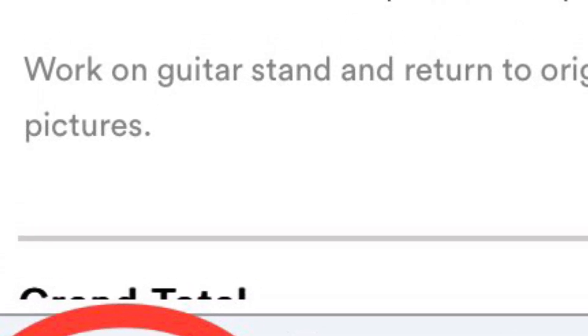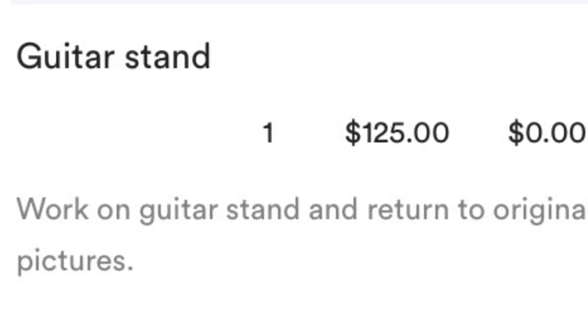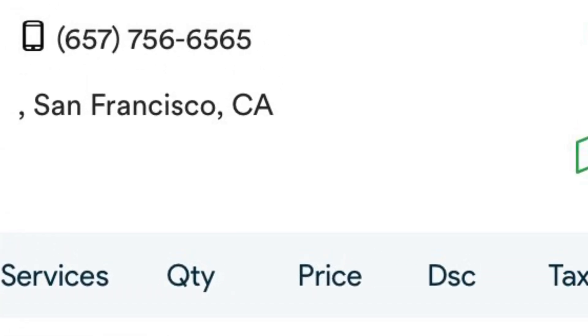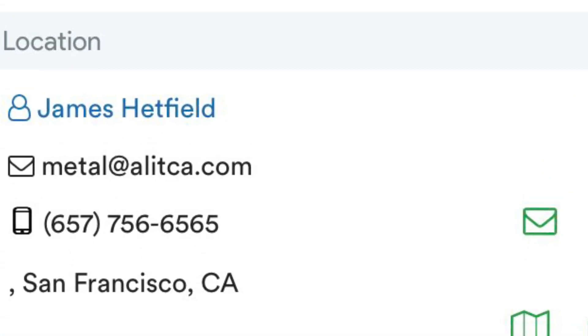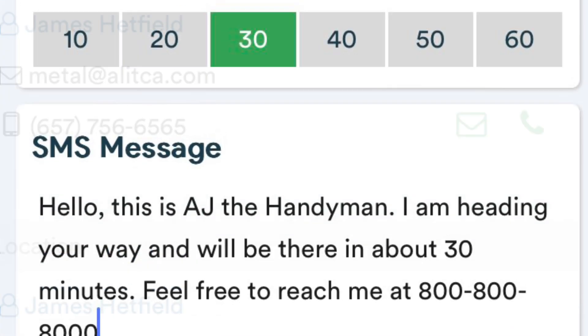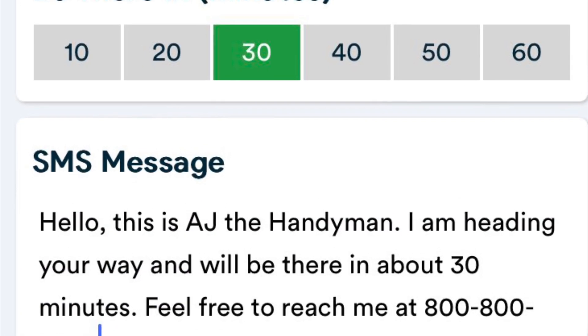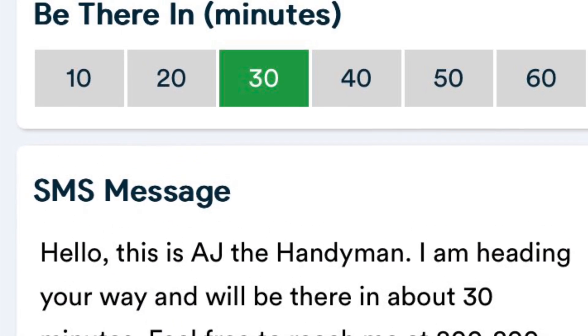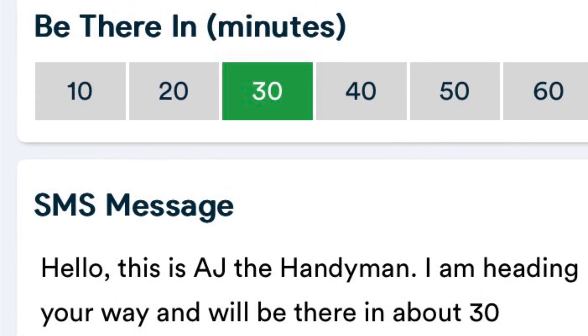All you have to do is open up that work order, hit the arrive button, and let the customer know you're on your way over. That'll automatically pop up another screen where you can send them a text message letting them know how far out you are.